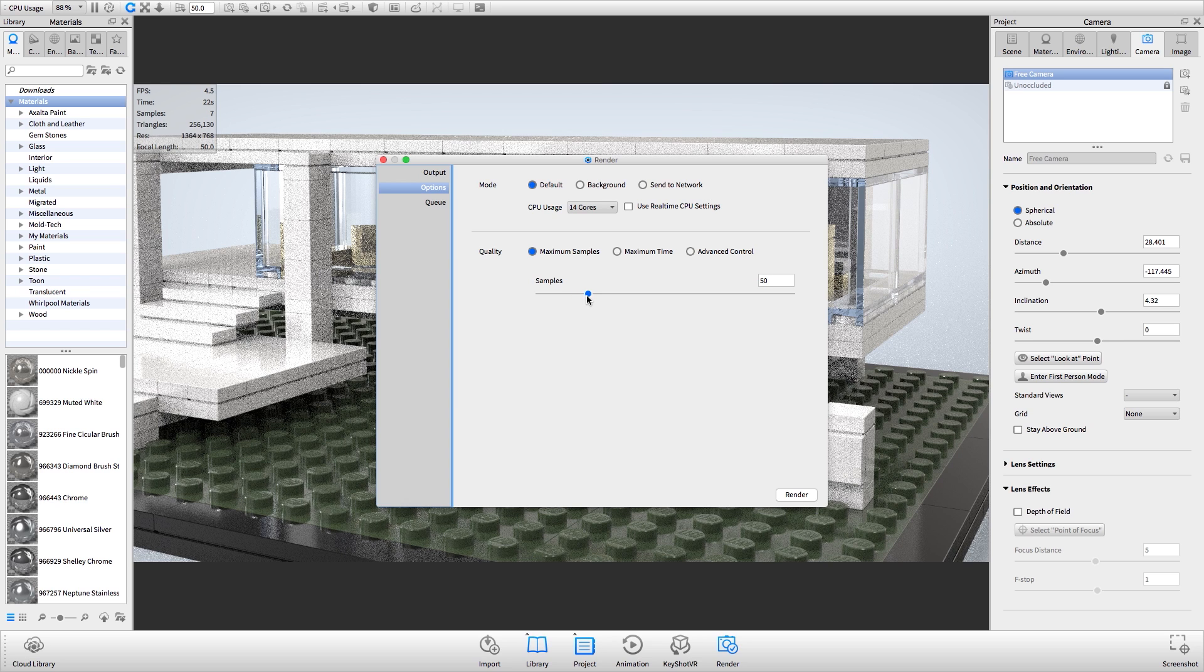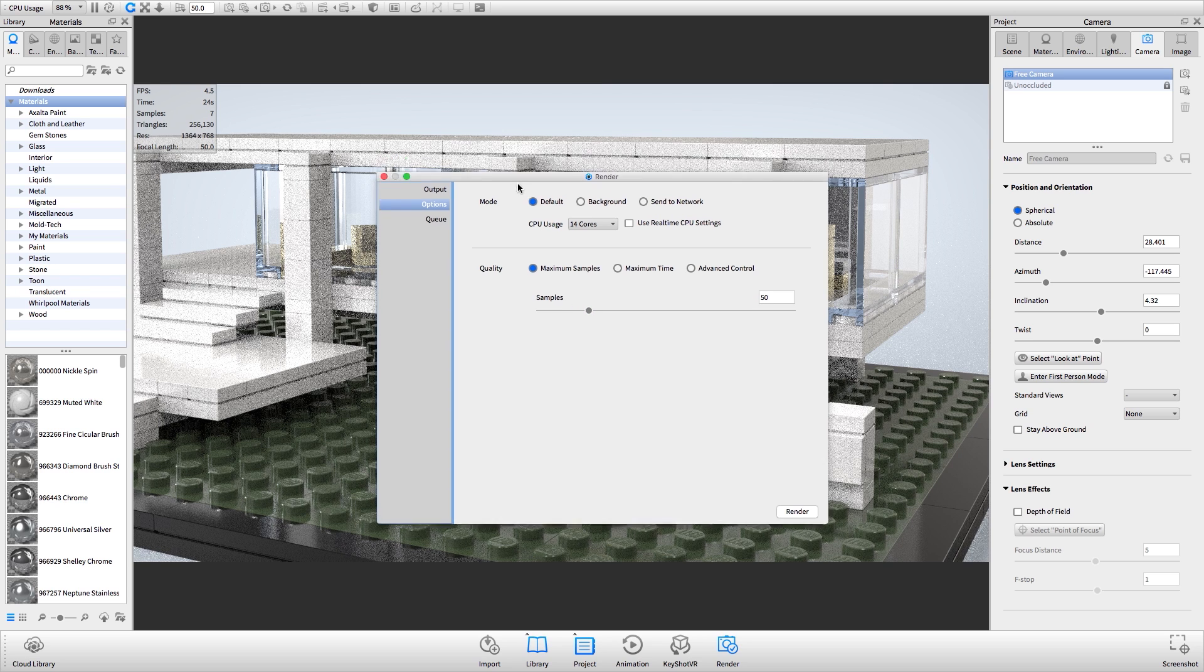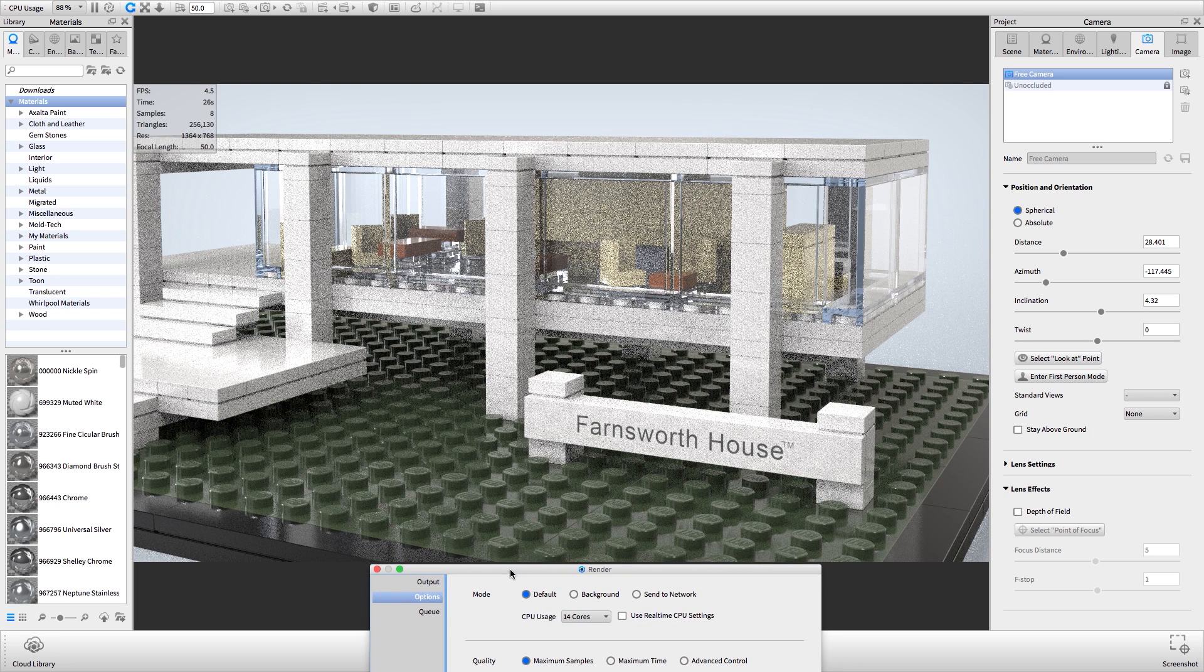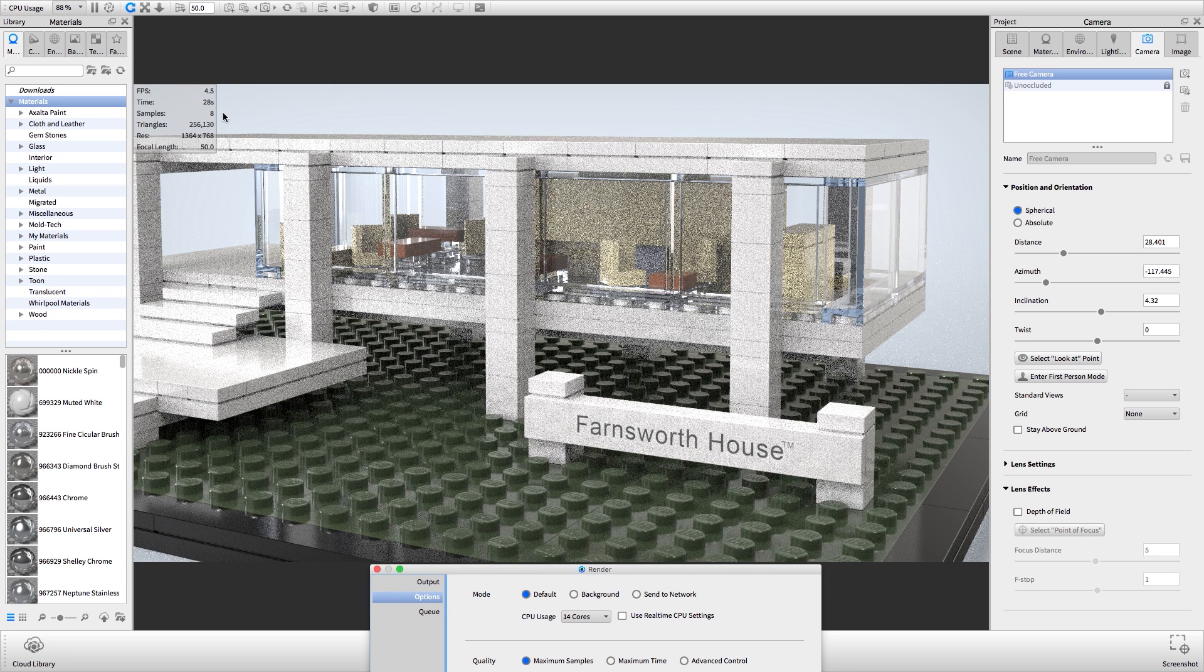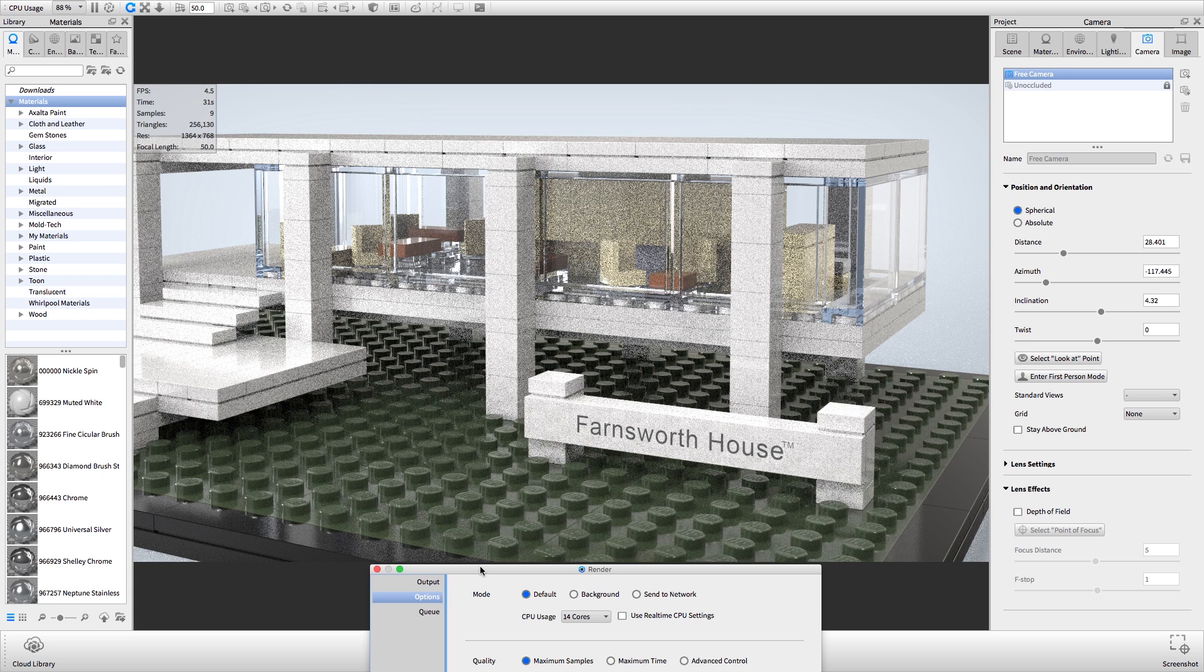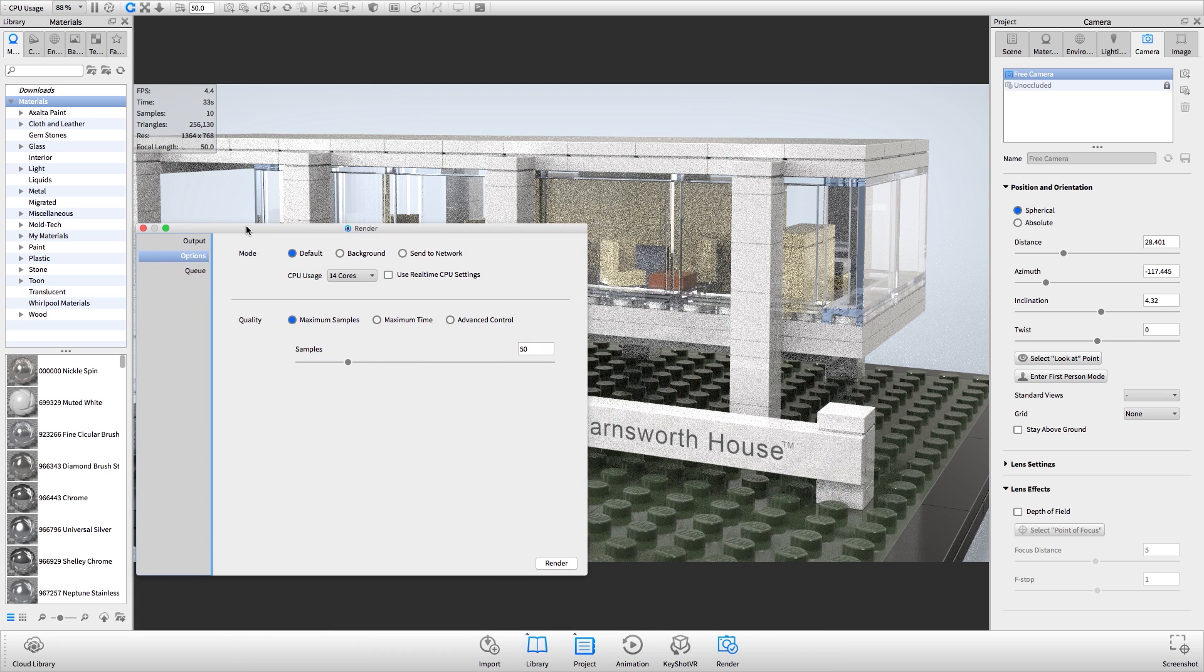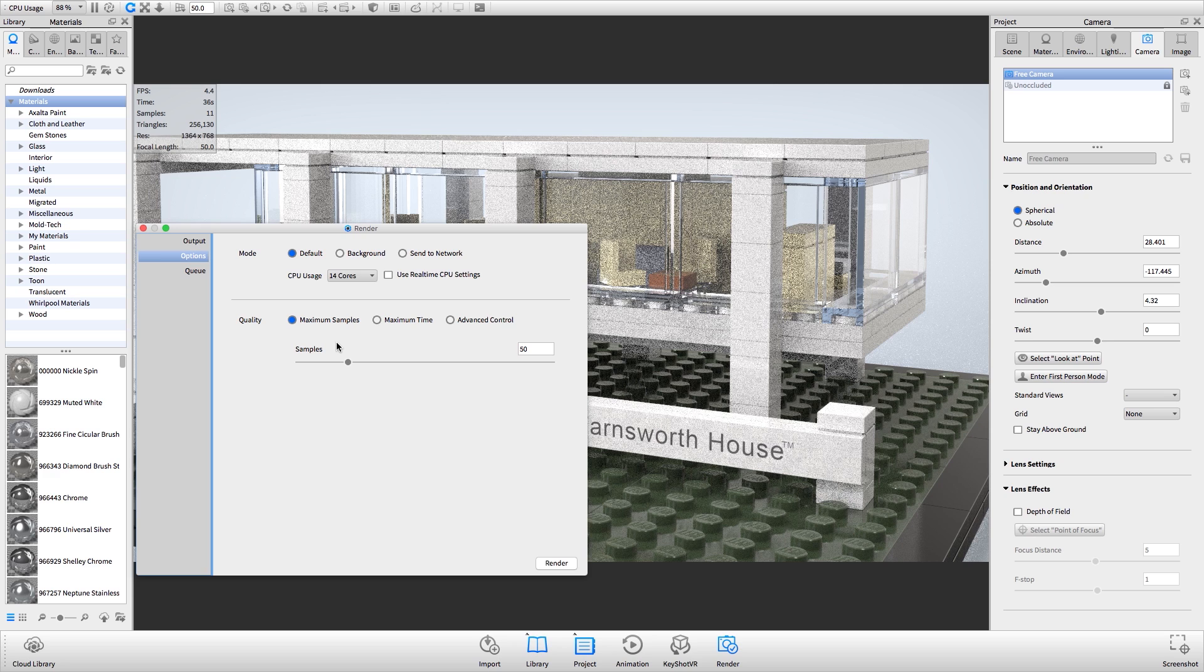As you let your scene res up in the real-time view, you can see how long it takes to reach a specific number of samples. This will give you an idea of how long rendering in maximum samples mode might take as well as how much noise the rendering will have upon completion.